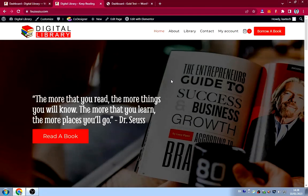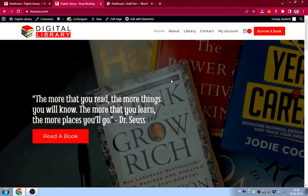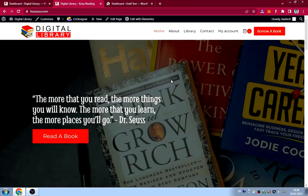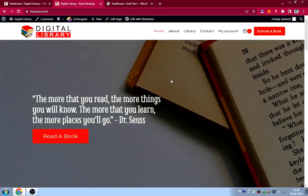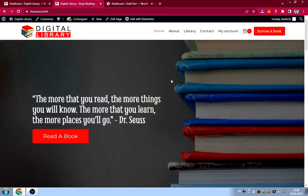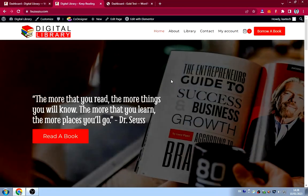If you like this introduction, stick around and watch the full tutorial. Please hit the like button, subscribe to the channel, and turn on notifications so you'll know whenever I drop a new video. Without further delay, let's start designing this beautiful library website.